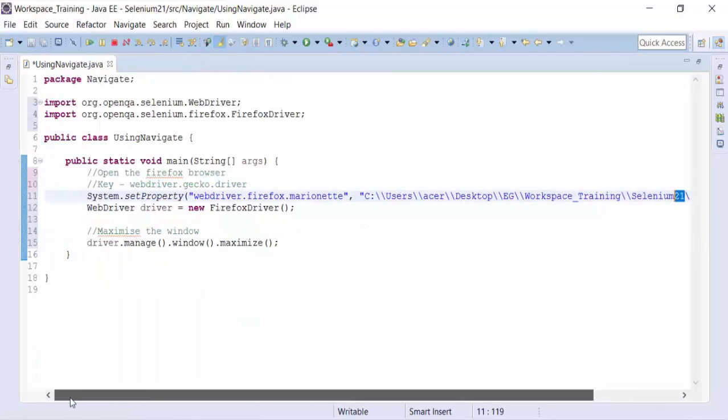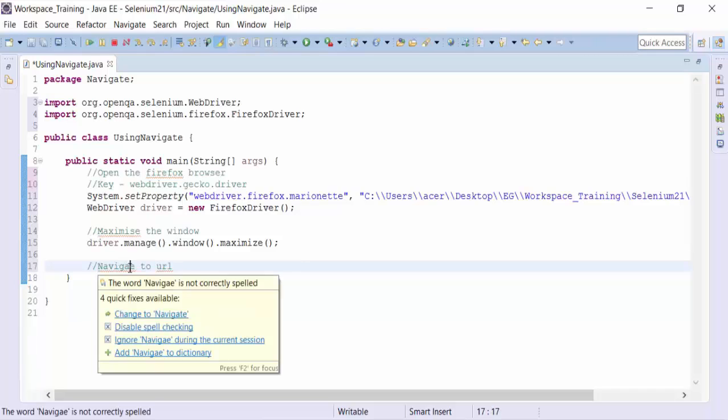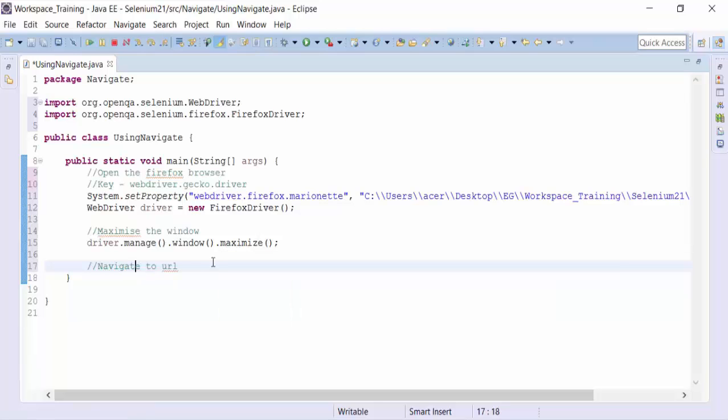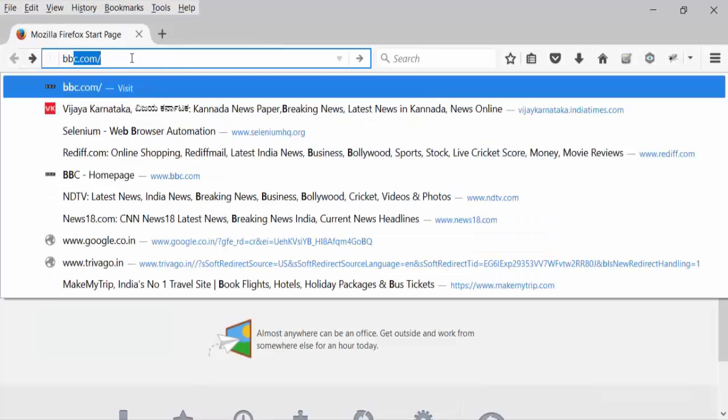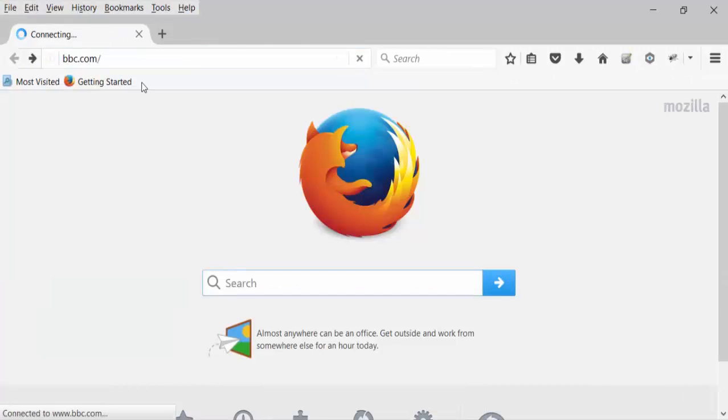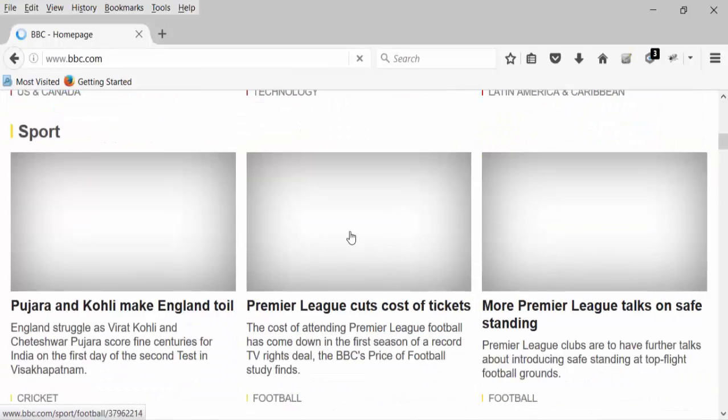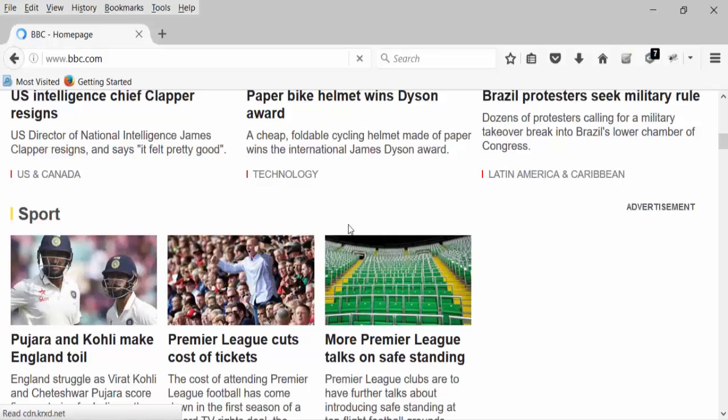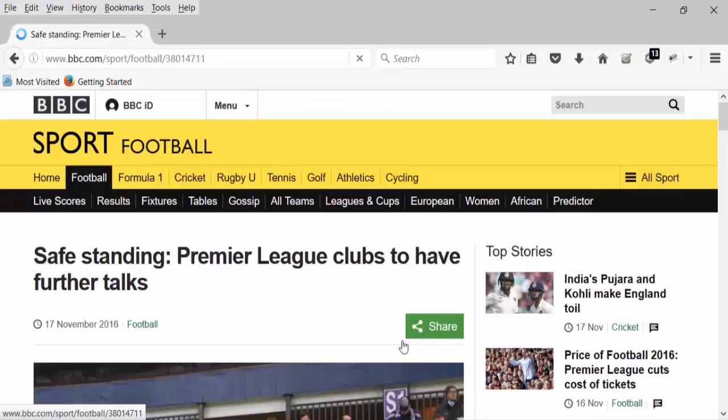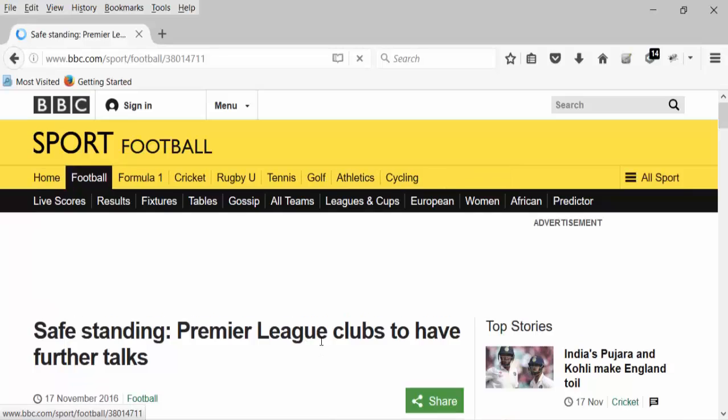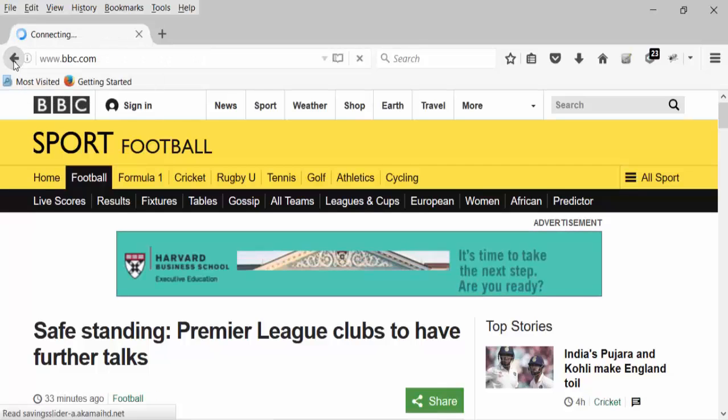Let's move ahead and maximize the window and then I can use the Navigate method to open a URL. So let's navigate to URL. I'm going to show you manually what I'm trying to do. I'll open up and navigate to bbc.com. And then I'm going to the Sports section. I'm going to go to More Premier League, click on this. The page is going to open the Premier League clubs. Get the title of it and use the back button to come to bbc.com.